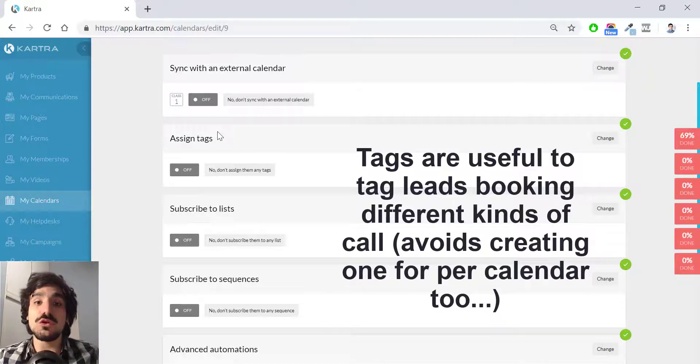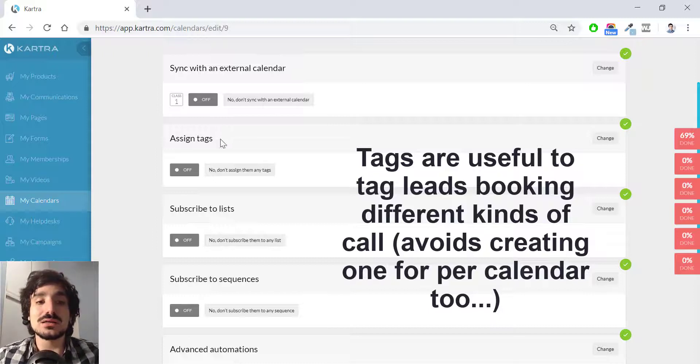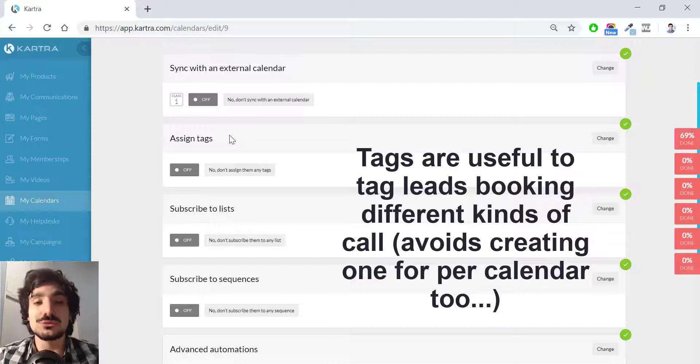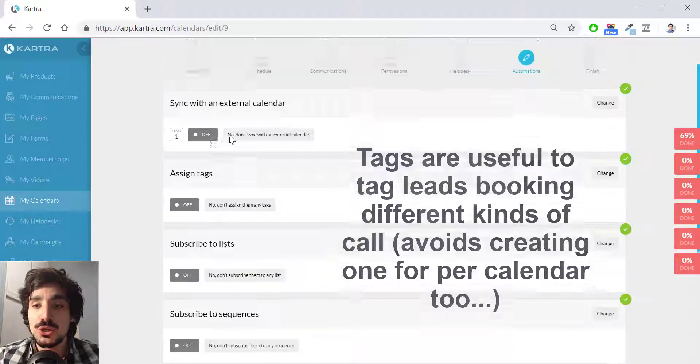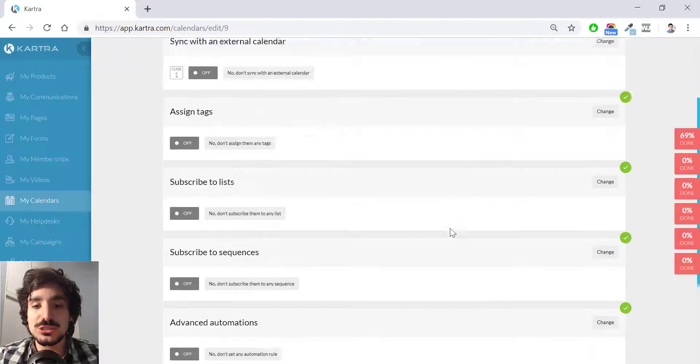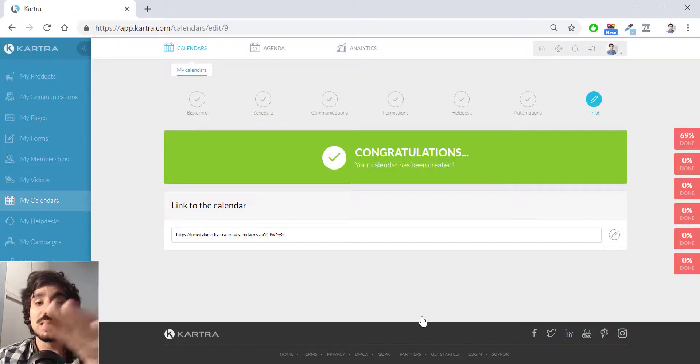So you can use the same form, but different calendar classes and you can tag them and you don't need to create different forms for every class you have to create. This is extremely useful. So for the sake of simplicity, I'm not going to touch anything here. I'm going to hit save and next and I'm done.